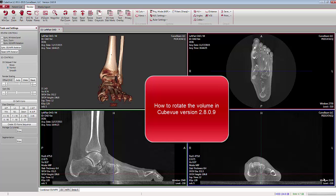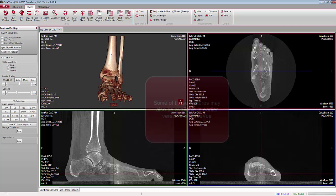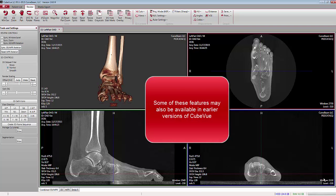This tutorial demonstrates how to rotate the volume and the corresponding images in CubeView version 2.8.0.9. Some of these features may also be available in earlier versions of CubeView.